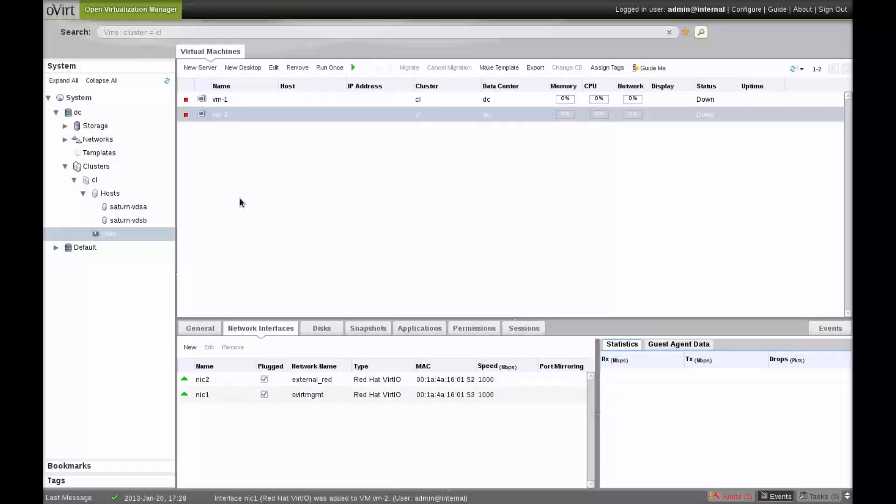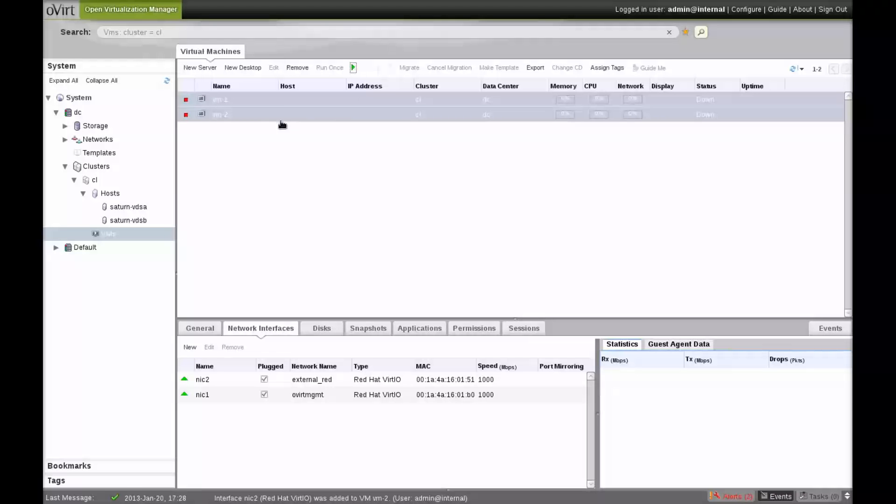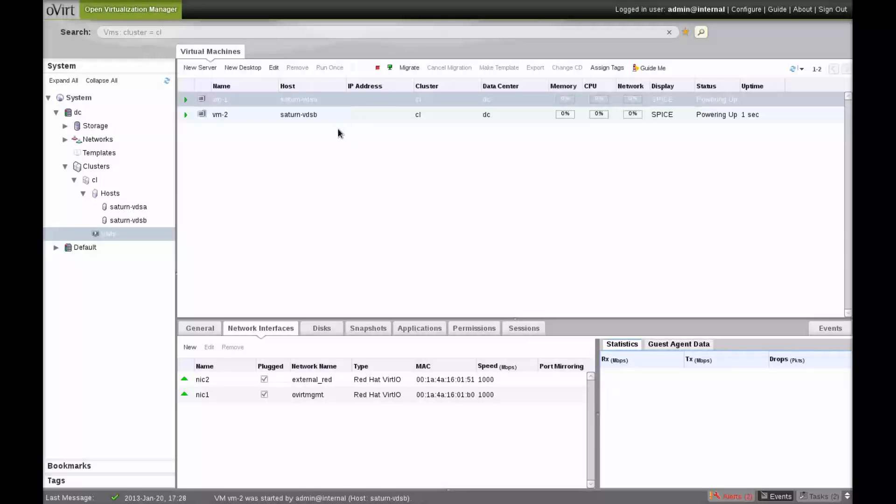We launch both the VMs and open a console on each one of them. These VMs are bare installations of Fedora 18. Each of them is launching on a different host.